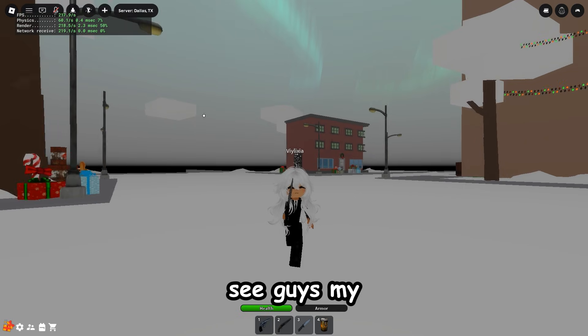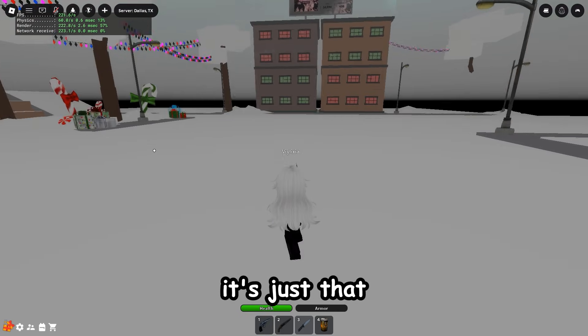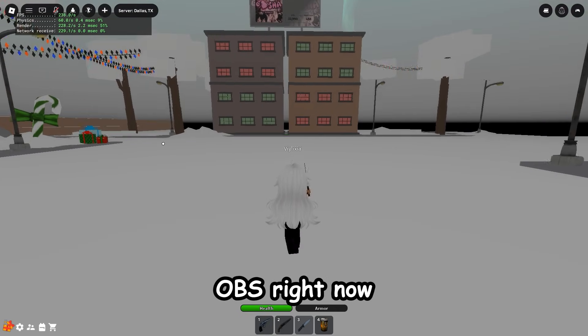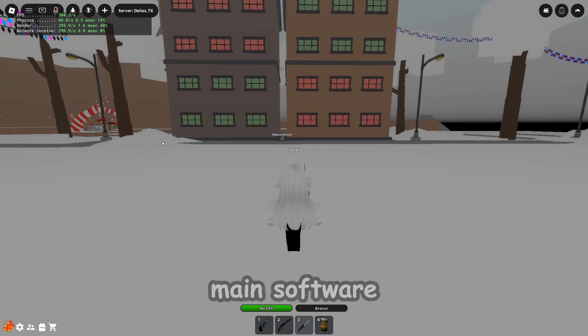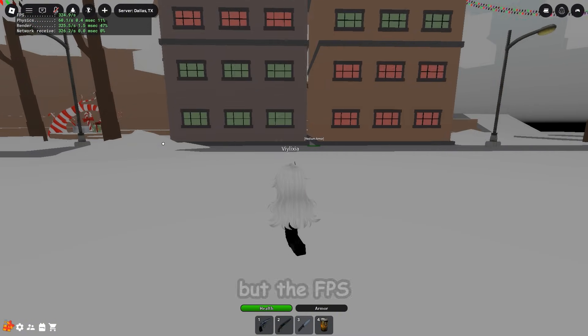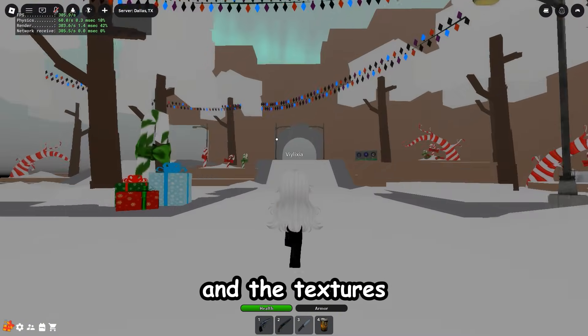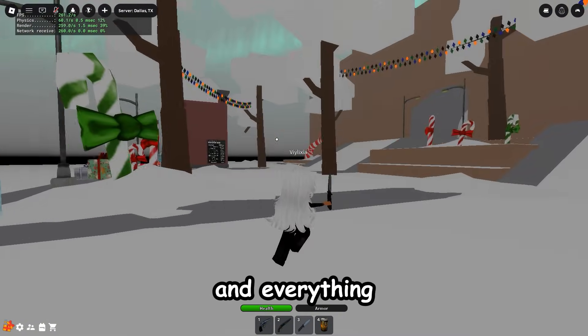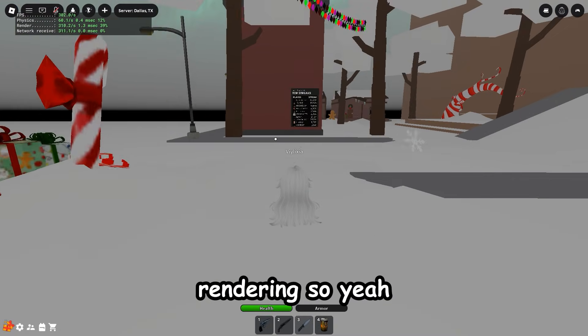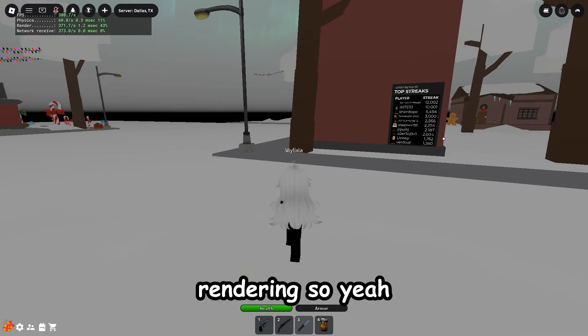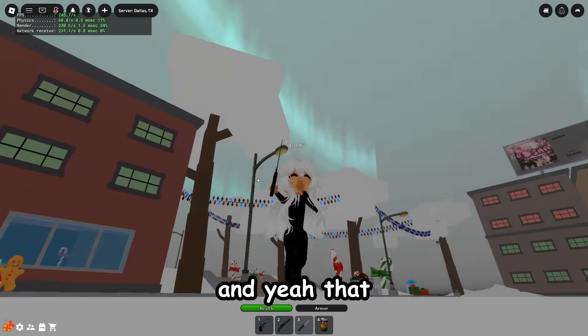As you can see guys, my FPS did boost a little bit more. It's just that I'm recording with OBS right now, not my main software, but the FPS turned out pretty good and the textures and everything are rendering well. Yeah, everything looks good and pretty fun.